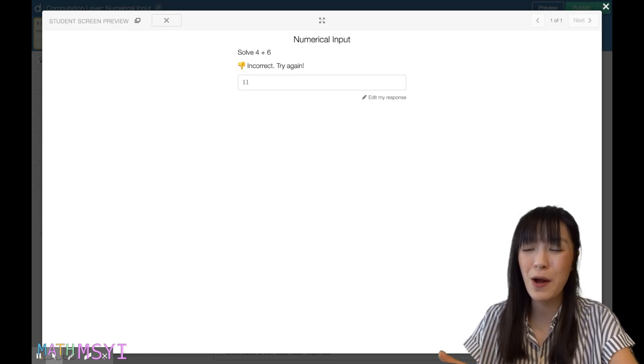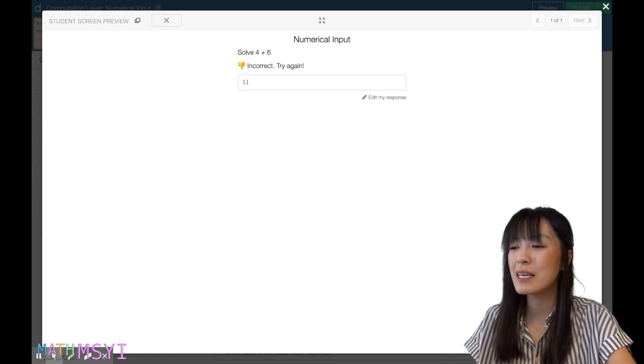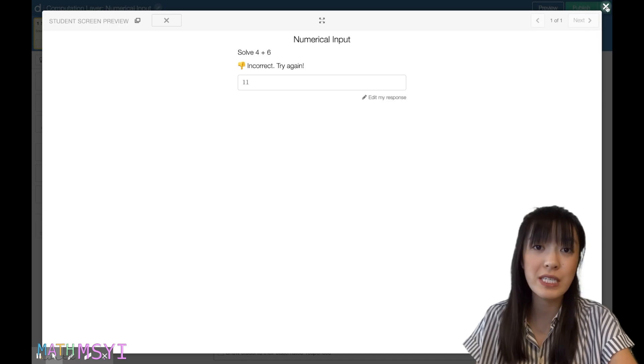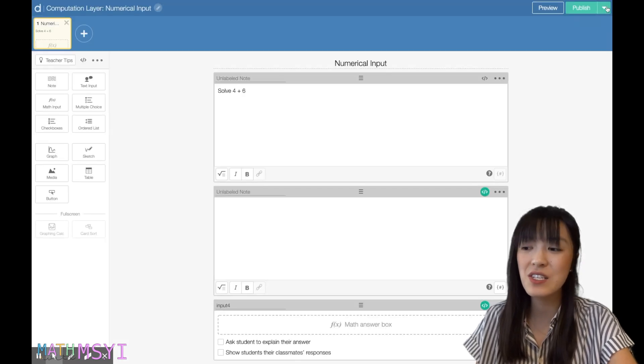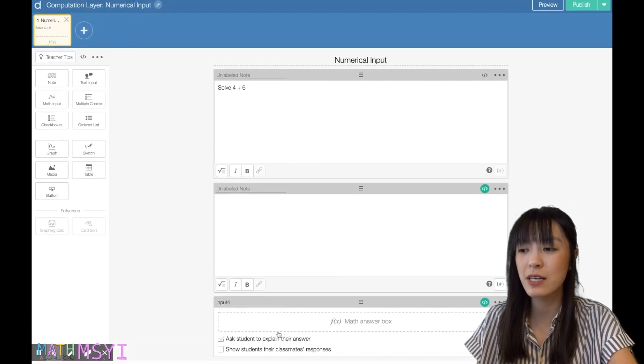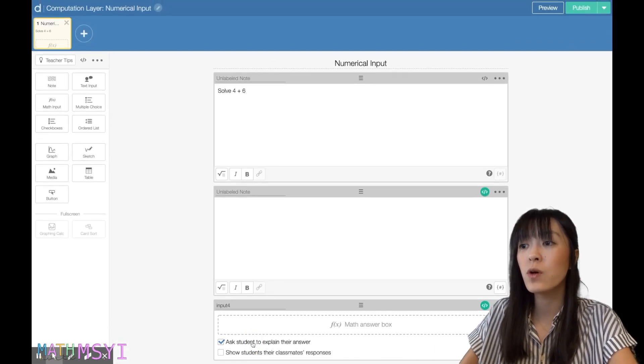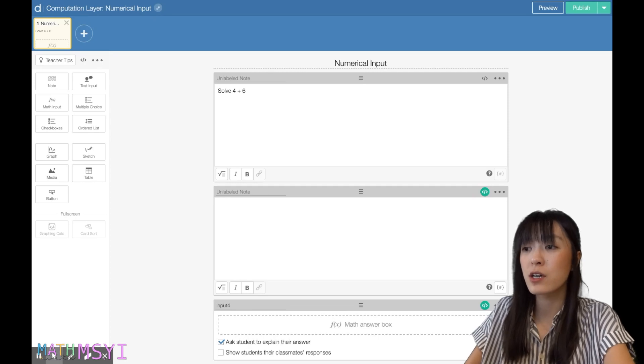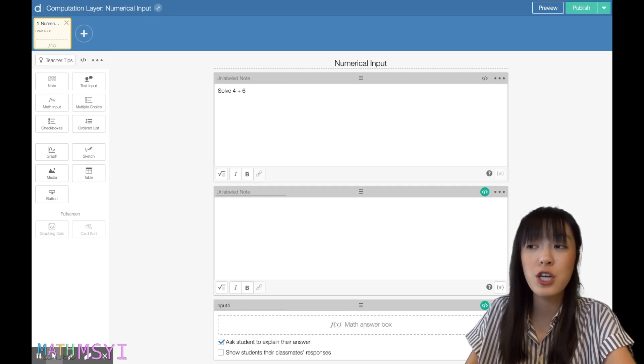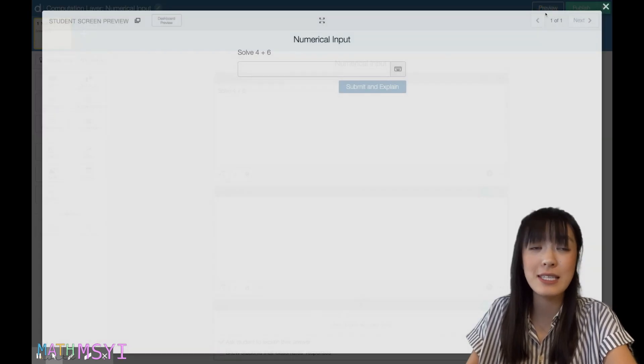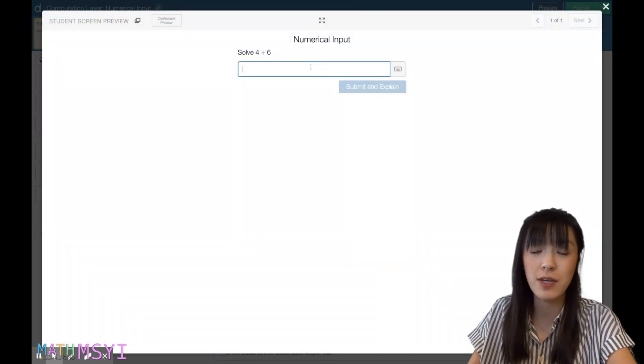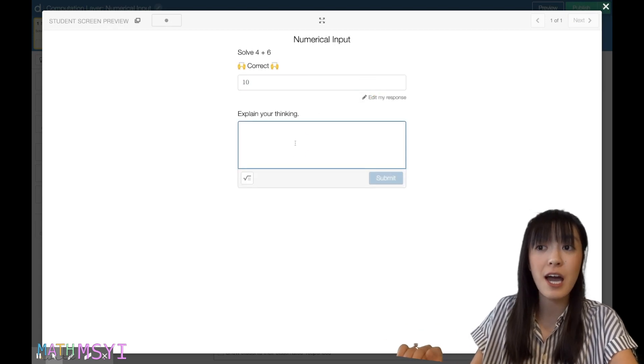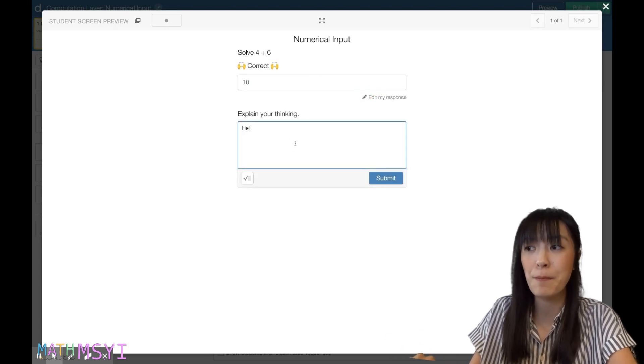Quick note for a numerical input: if you want students to explain their answers, you can just click this. However, it will no longer show you the check mark in that dashboard preview because they aren't able to check that text input.